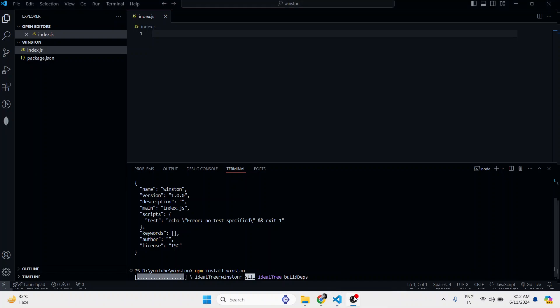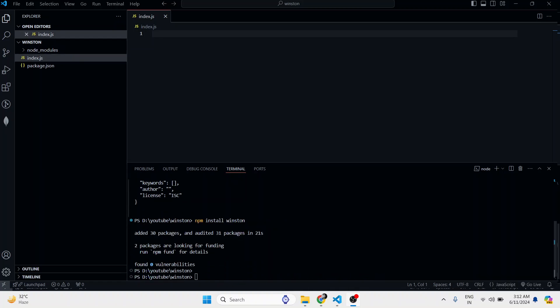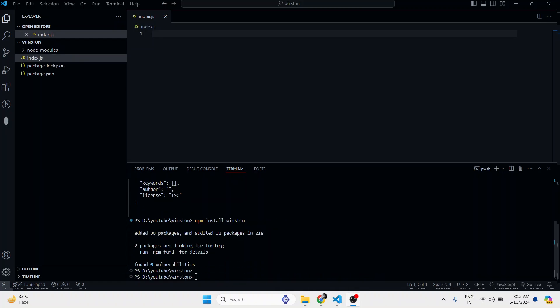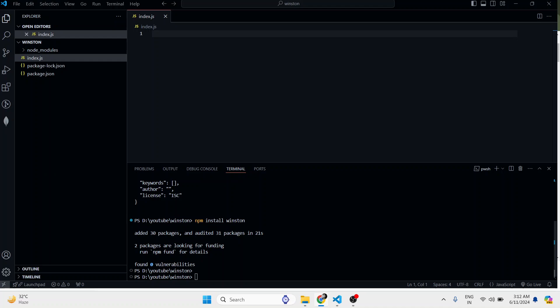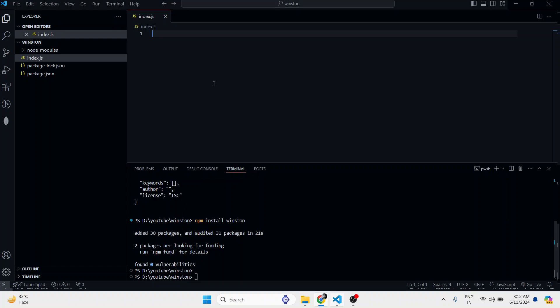So, here we go. Okay, now what I have to do is import Winston first, just like that.